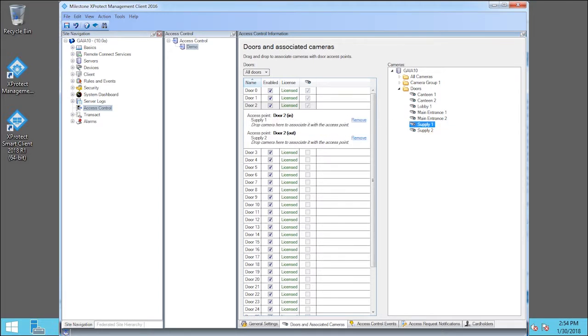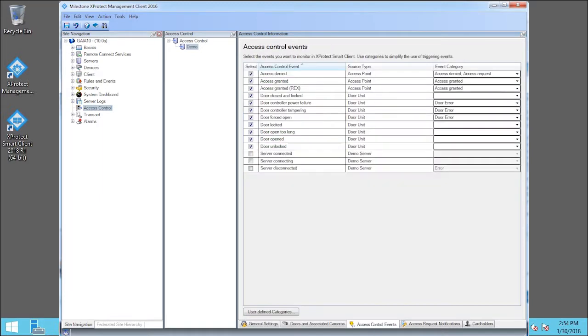Right-click the Access Control Events tab. Next, let's select Events to Monitor in Smart Client. Select the Server Connected checkbox.